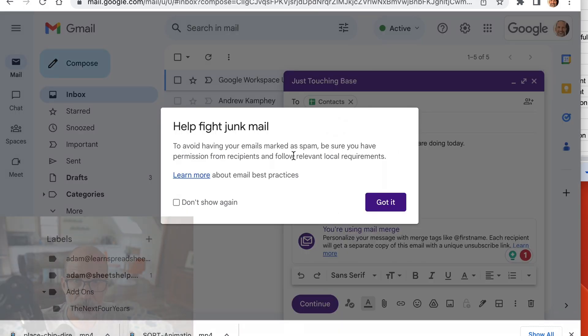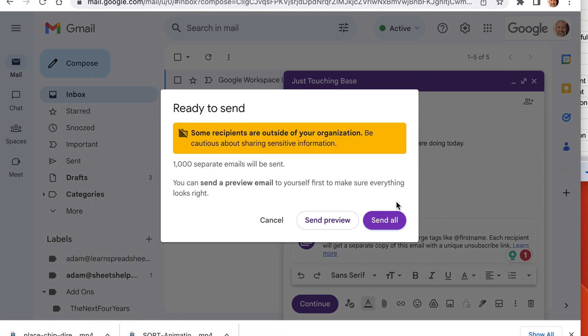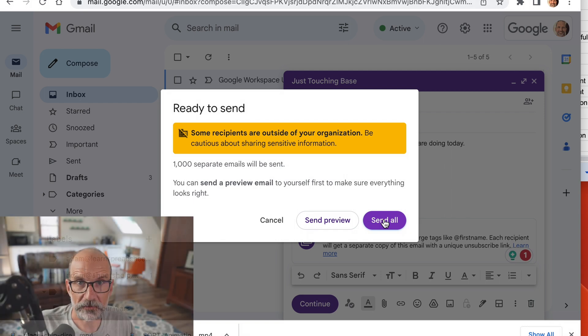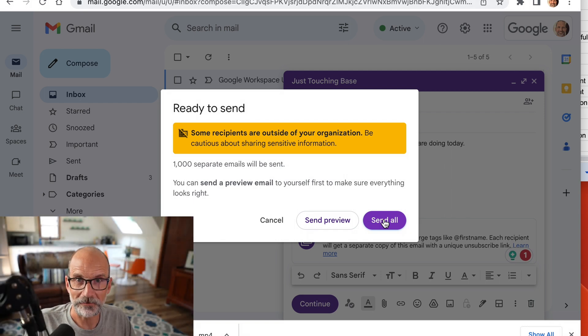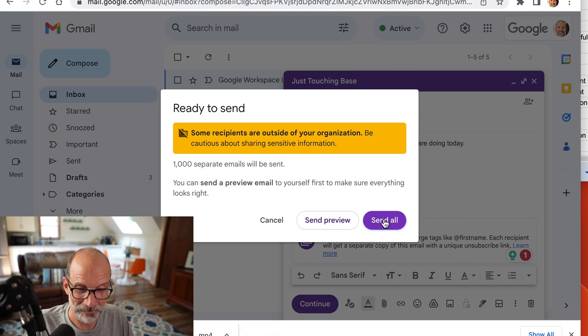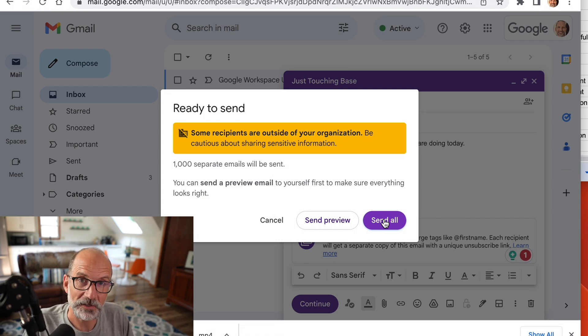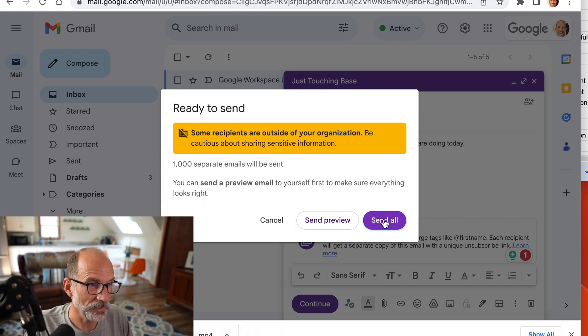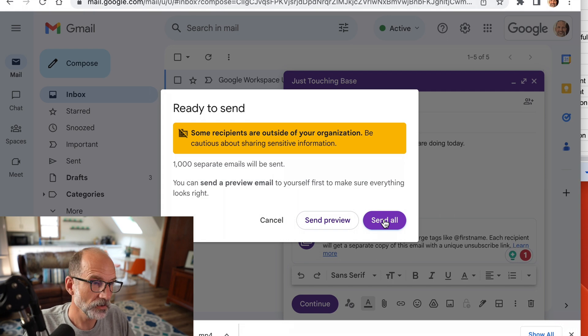And then it just gives you a warning to remind you not to send junk email if they don't want it. You click got it. Then it's also saying, hey, you're sending an email to people outside of your company. Are you sure you want to do that? And at this point, you just click send all. Now these are fake email addresses, but I still really don't want to send it because I don't know the people. But that's how you would do a mail merge between Gmail and Google Sheets with no add-ons.